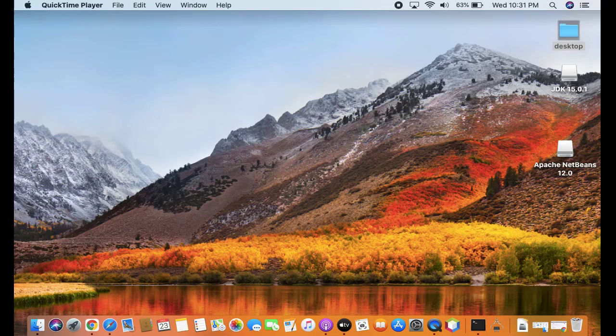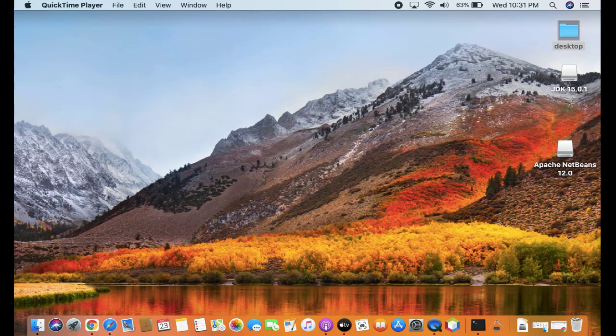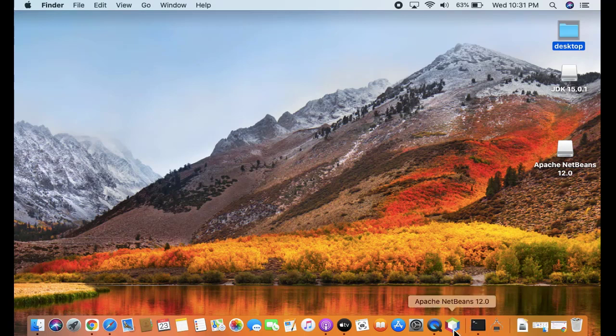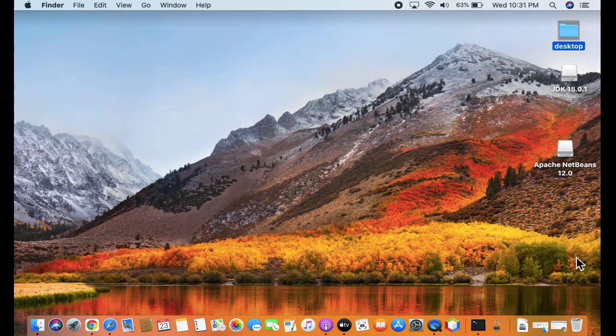Hello guys, welcome to AmitThings. In this video we will see how we can easily uninstall or remove NetBeans IDE from macOS. Right now you can see we have installed NetBeans IDE here, it's visible. So we will see how we can uninstall it. For that, go to the Spotlight search.